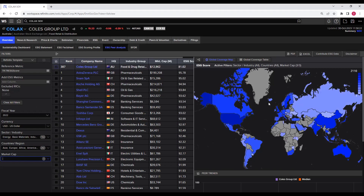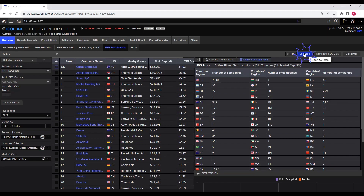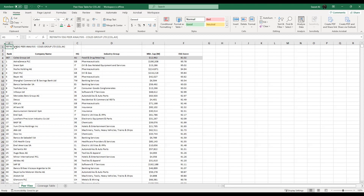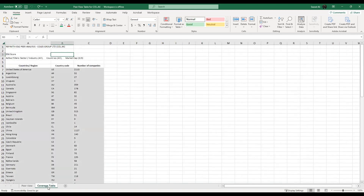Now go to the right and click on the global coverage table. You will see an Excel option — click on export, then export as values. The Excel file will be downloaded to your computer. There are two sheets in the Excel file: the first sheet is the pair view, and the second sheet is the coverage table.